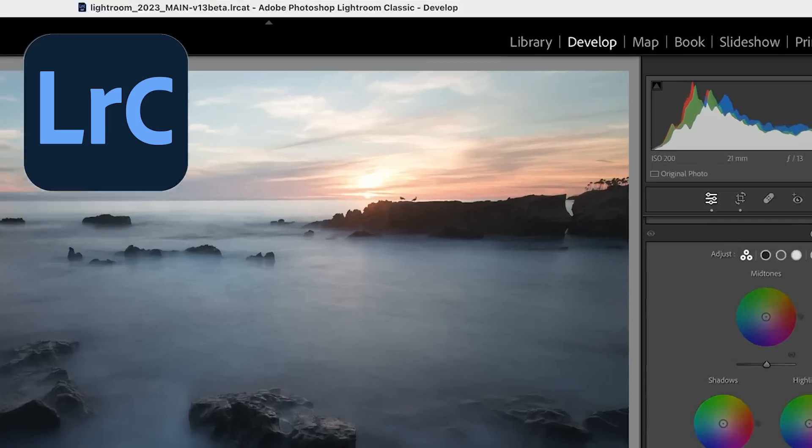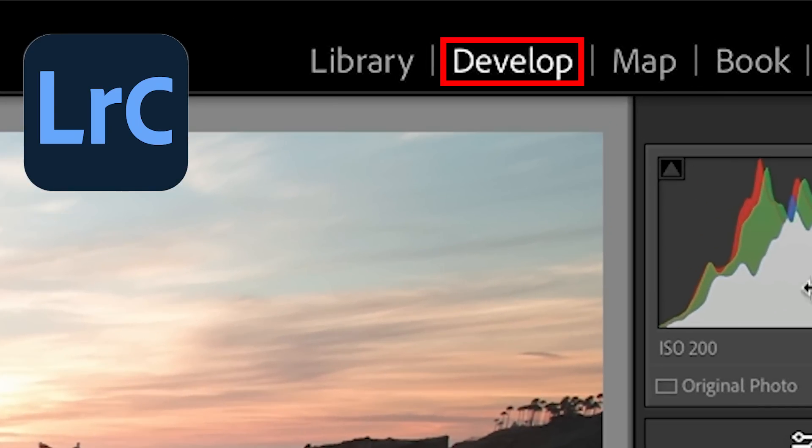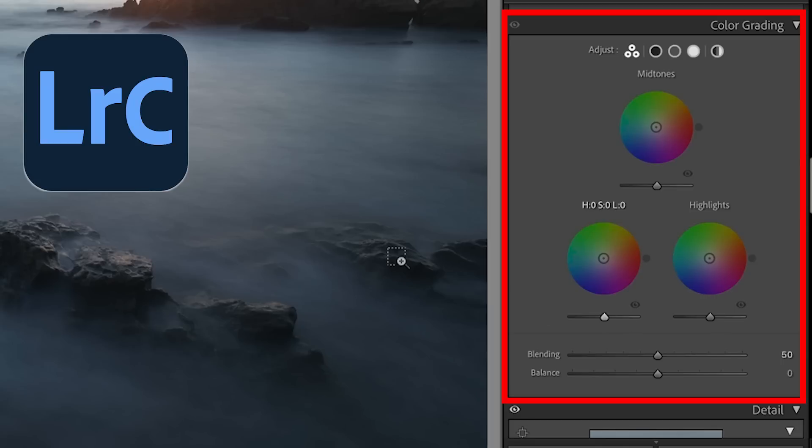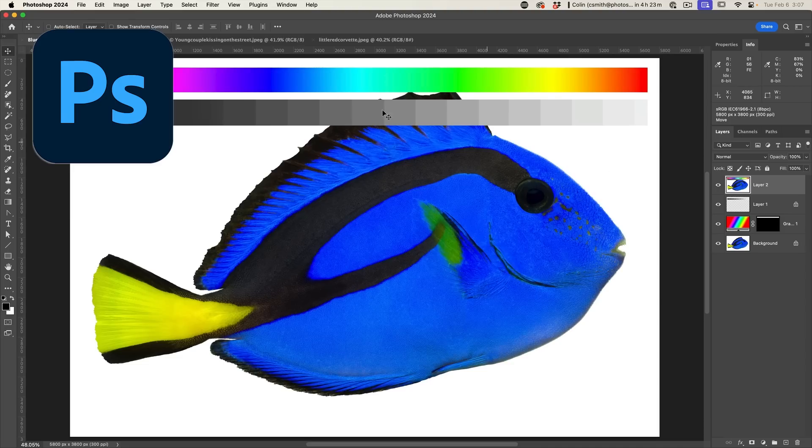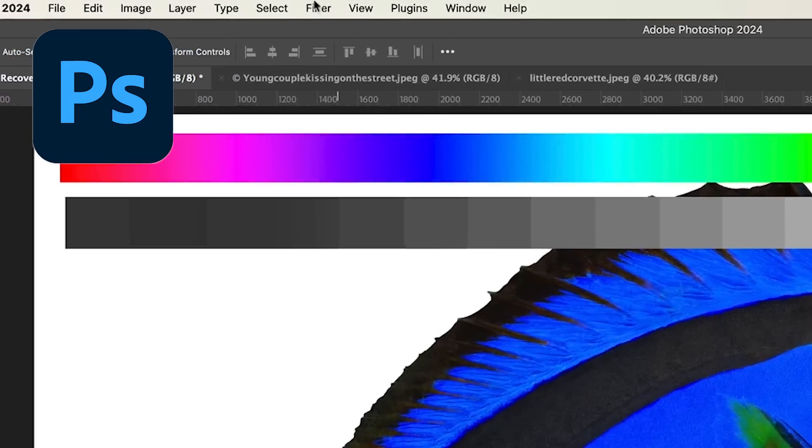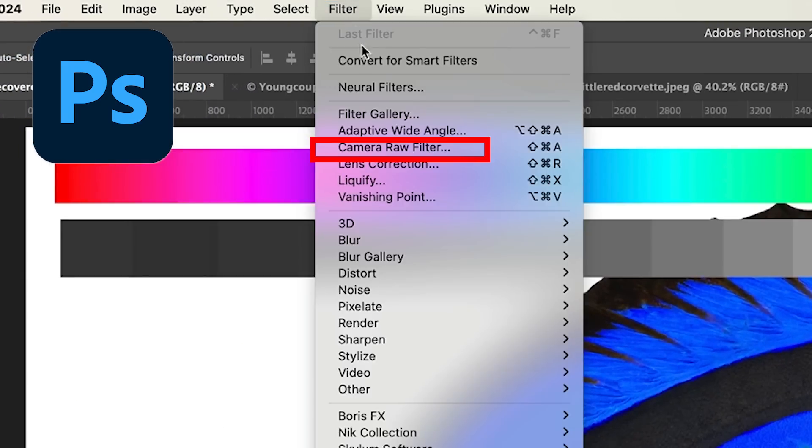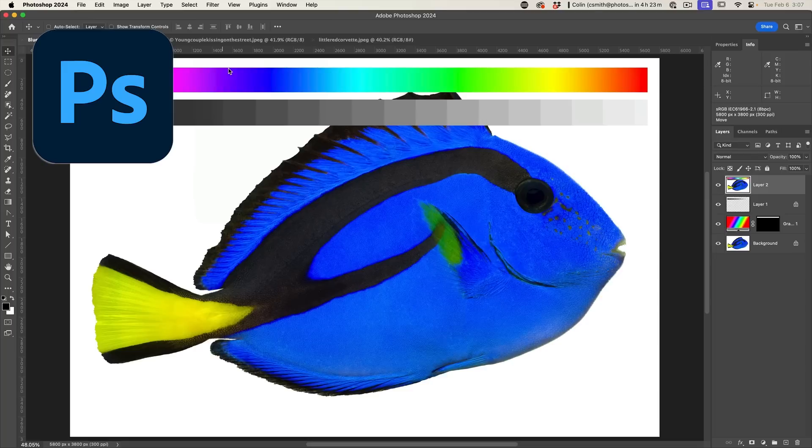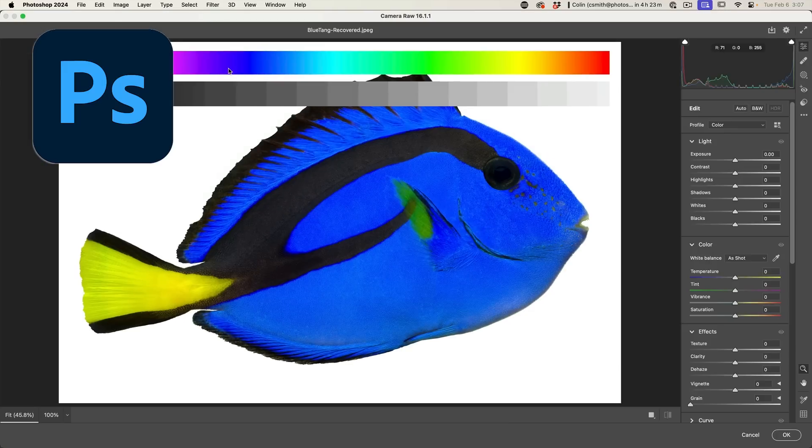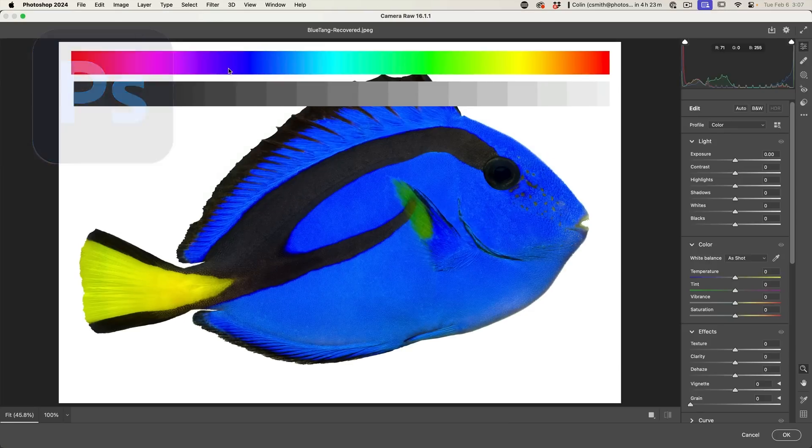We'll find the color grading inside the develop module in Lightroom, or if we're inside of Photoshop, we can choose filter camera raw. This tutorial works perfectly on both.